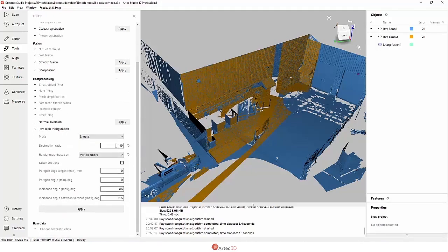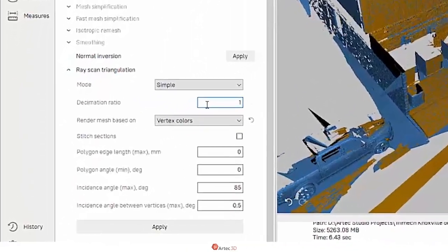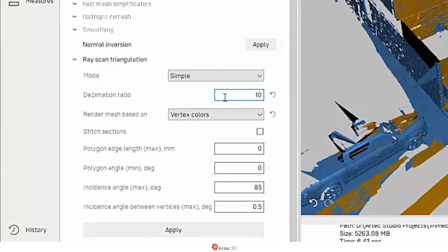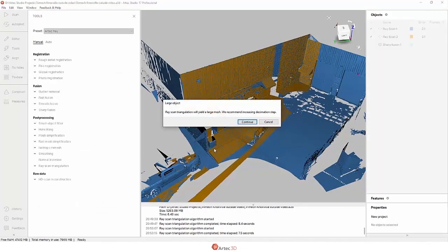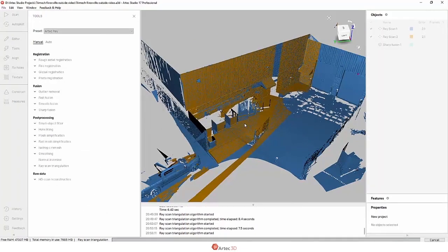There are a lot of settings here. The most important one is probably this decimation ratio. This allows us to reduce the number of points that go into the start of the calculation, which speeds things up. But even with the decimation ratio of one, this is going to go much faster than a regular sharp fusion or smooth fusion.